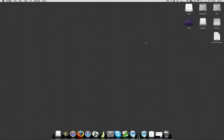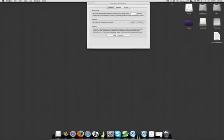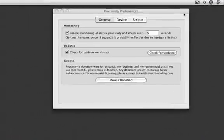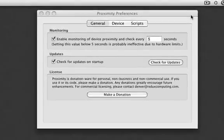Here it's basically just a little utility that sits up in your taskbar up there. It's called Proximity.